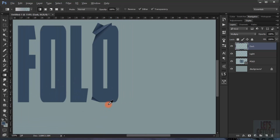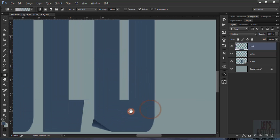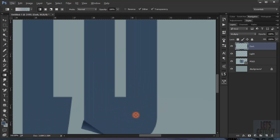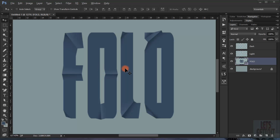I'll continue doing this with the same basic approach and I'll just pause the video. When we come back I've put all the remaining folds in — it's not that complicated, it was just quick for the sake of this tutorial. Now we go to the Fold text layer.